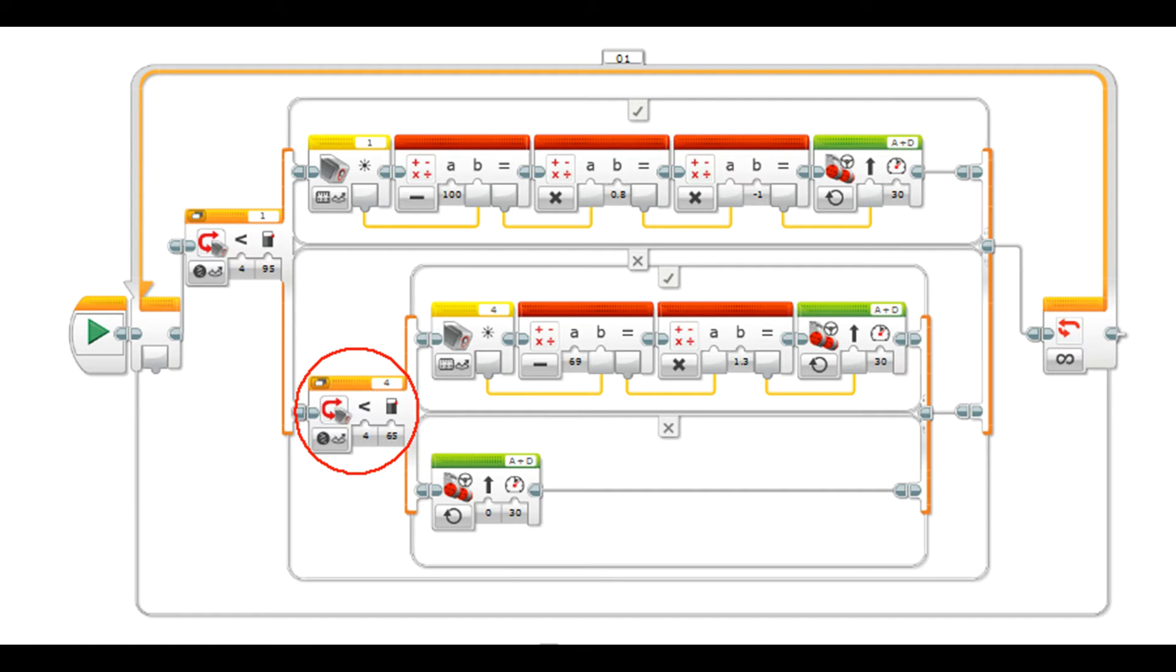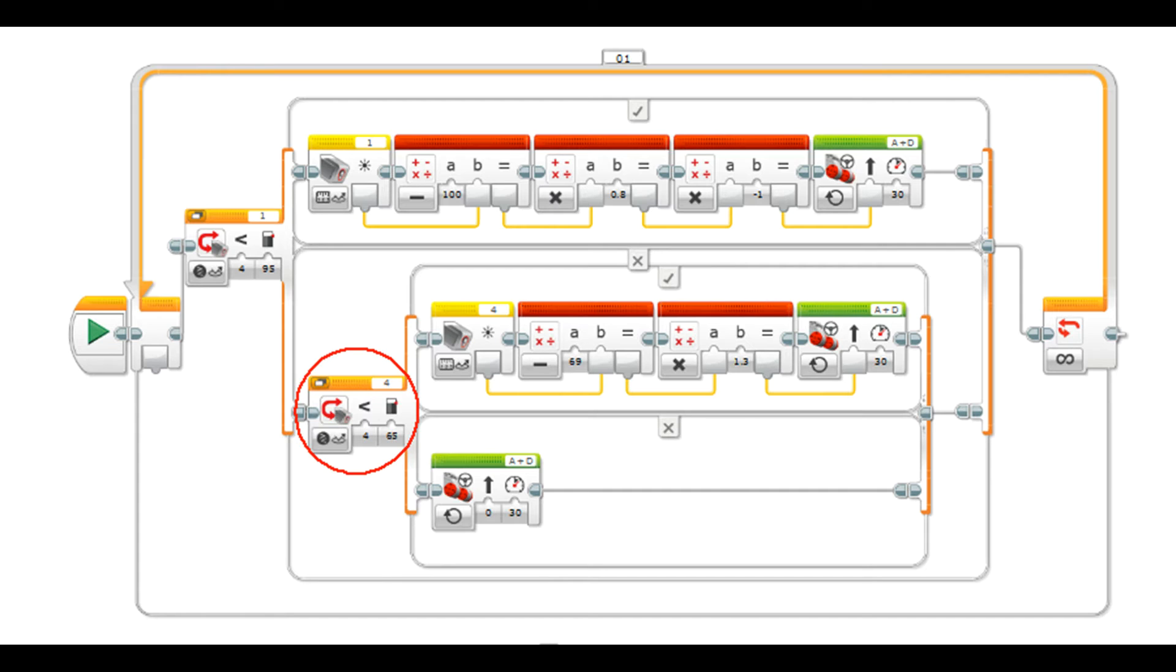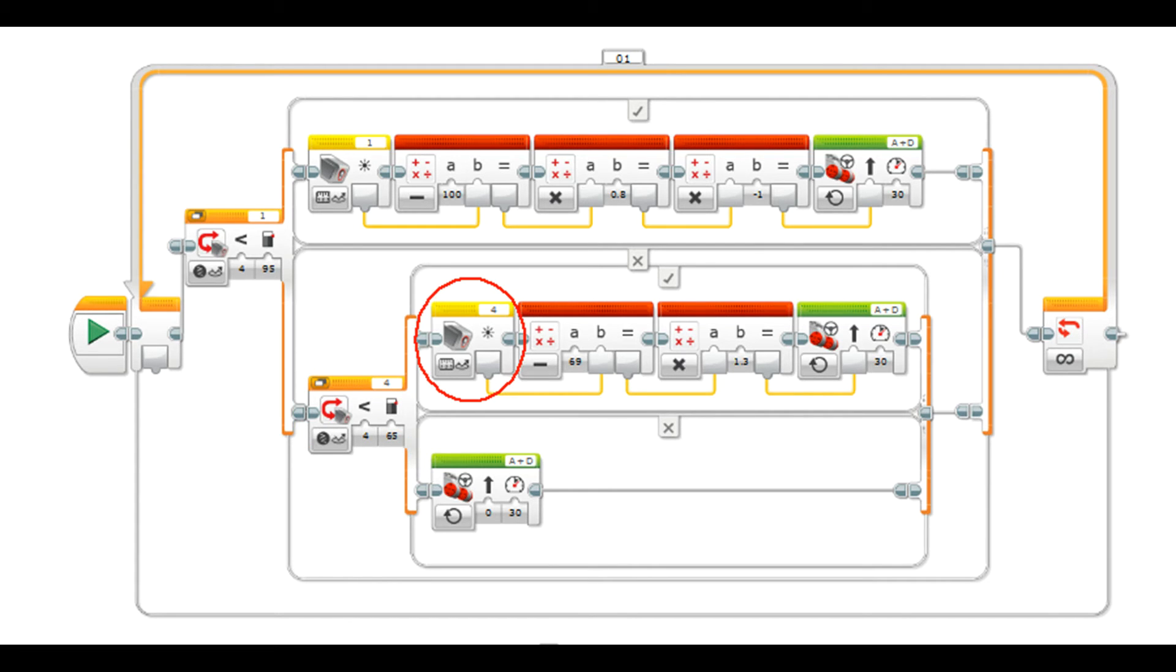So now we'll go down and look at this second switch. If the first switch hasn't seen black it comes down to the second switch. The second switch is set the same way, it's set to compare reflected light intensity. And we want it to be smaller than 65 this time, because when we did our port view we found that the right hand sensor in port 4 was reading about 69 when it was on the white. So anytime it's less than 65 it must be on the white. It'll come up to the top here.